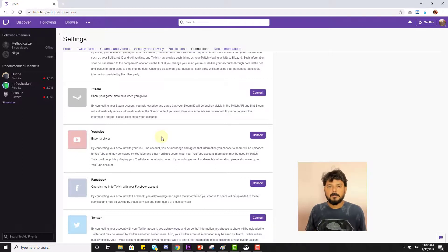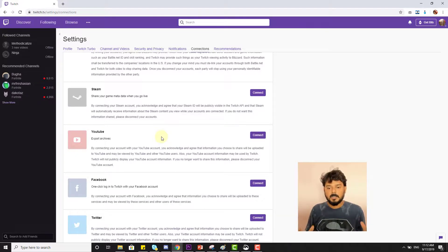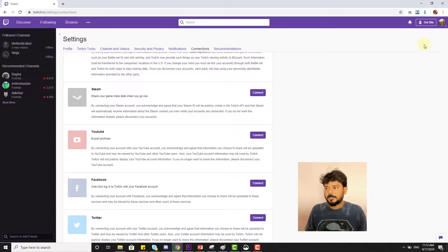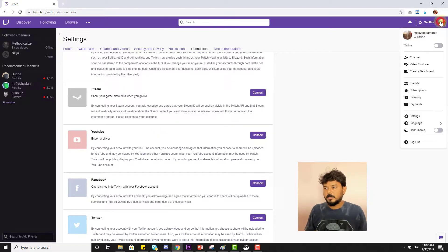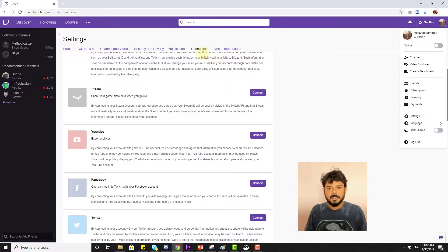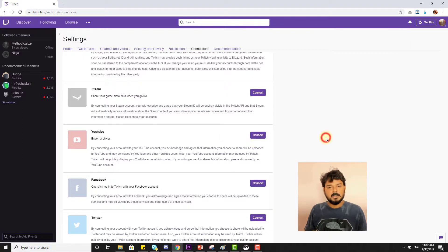Before disconnecting, ensure you understand this consequence. To recap, go to Settings, find Connections under the options, and disconnect there.